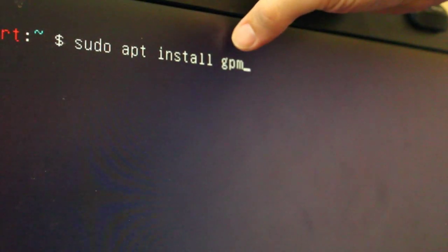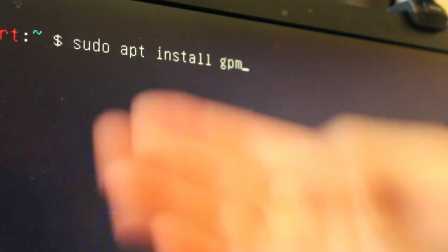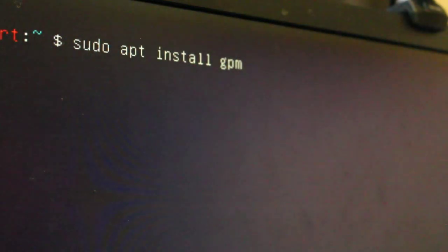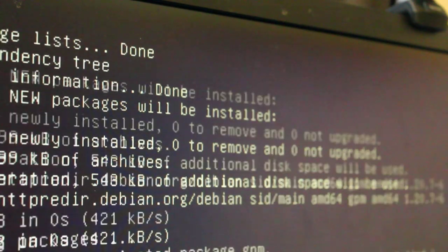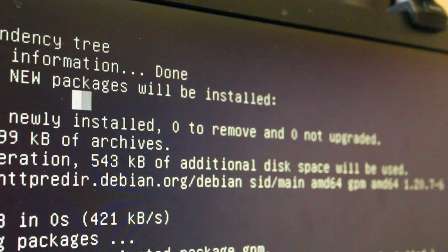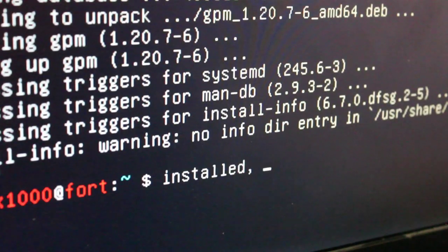The service that allows this is called GPM. On a Debian-based system, it's super easy to install — just sudo apt install gpm. Once it's installed, it should automatically start that service up. You now have a mouse cursor that can highlight, and with a center mouse click it will paste whatever you highlighted. You can use whatever package manager you normally use, and it's just as simple on most other distributions.